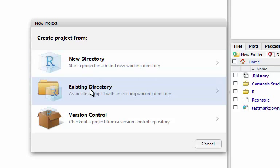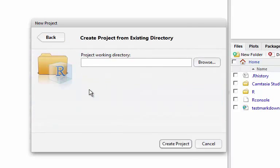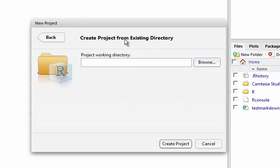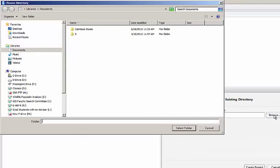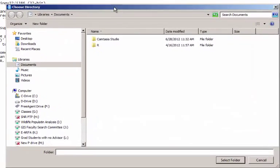The second option is for an existing directory. What I'm going to do is click the Existing Directory option, which is going to show me a new dialog box. I will click Browse to find the directory that I want to work on.